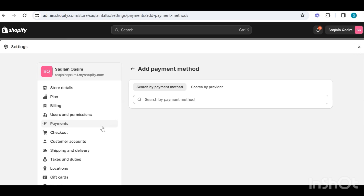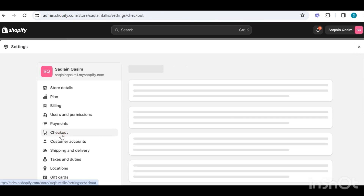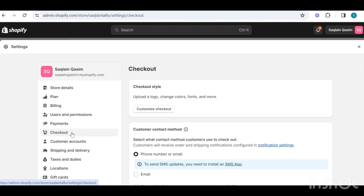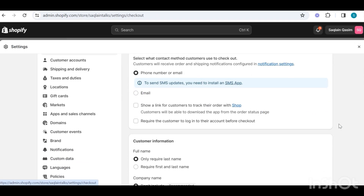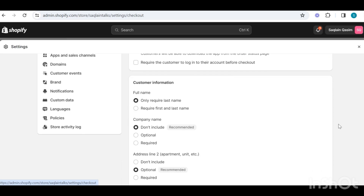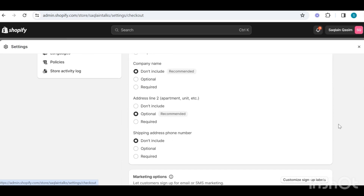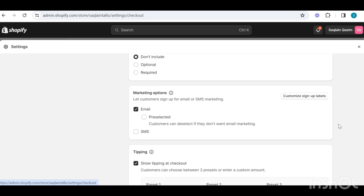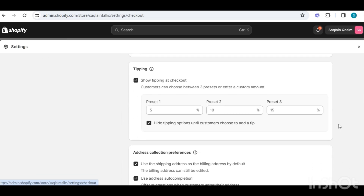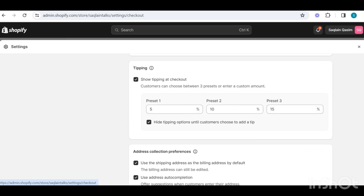Then we have the checkout section to customize our checkout page — like which information you need from your customers while checking out: do you need only email or phone number. You can also add a tipping option at checkout, which is obviously a good option to earn some extra.